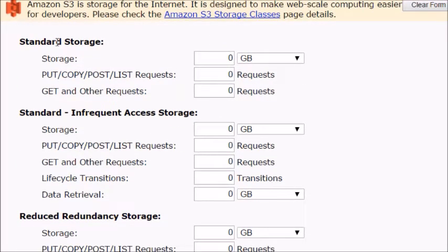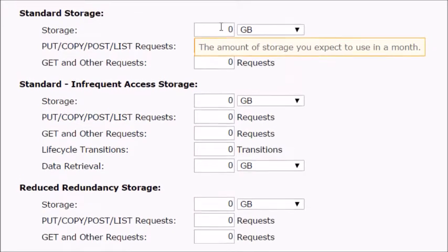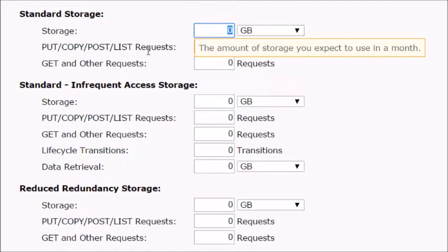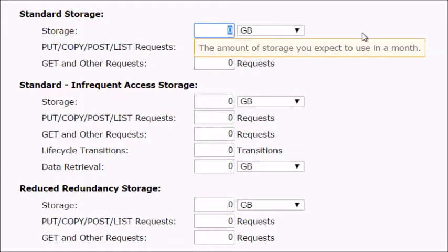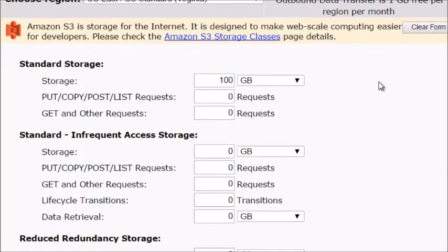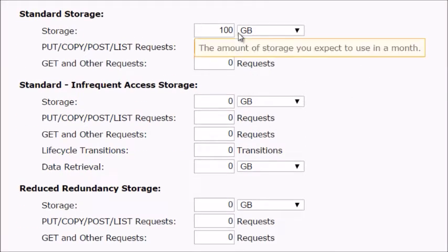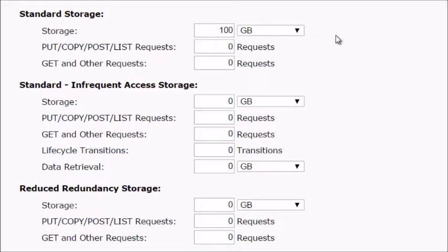Standard storage is merely the amount of storage you expect to use in a month — in other words, how much are you going to upload? Realistically, most of you are probably going to upload a max of a couple of gigs. For heavy users, you might say a max of 100 gigabytes. Your web hosting company, in order to upload 100 gigs, you're at least paying $50 to $100 per month. But with Amazon S3, scrolling up here, you can see the estimated monthly bill — you only have to pay $2.